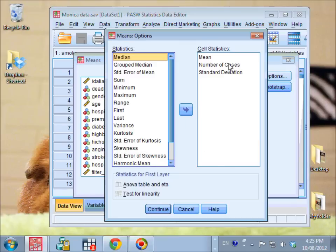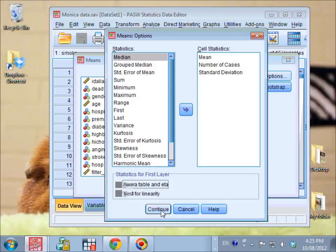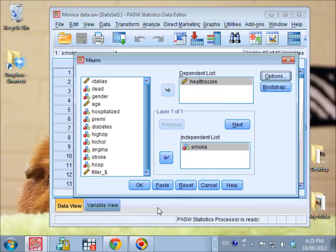Go to Options, tick ANOVA table and ETA. Continue. Click OK.